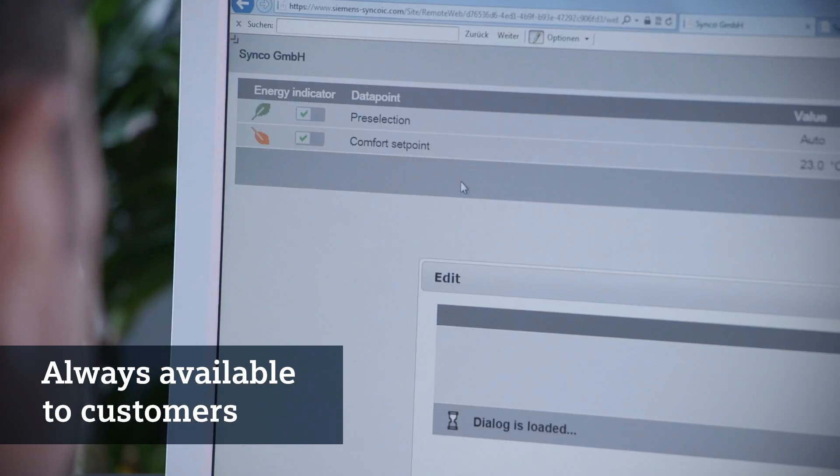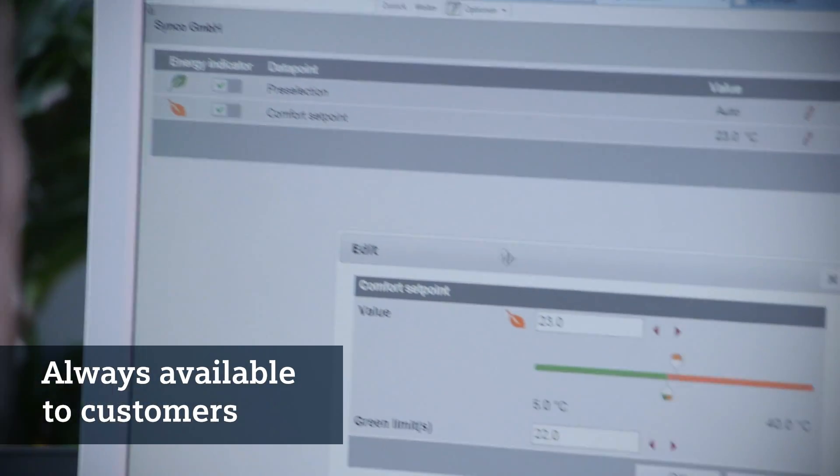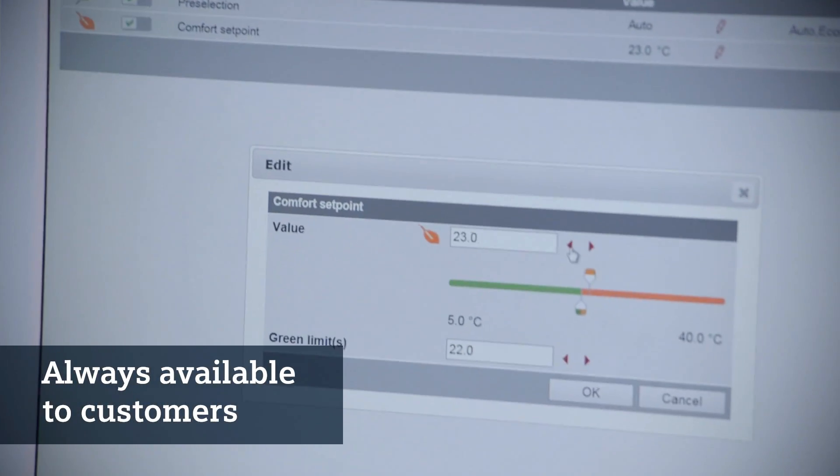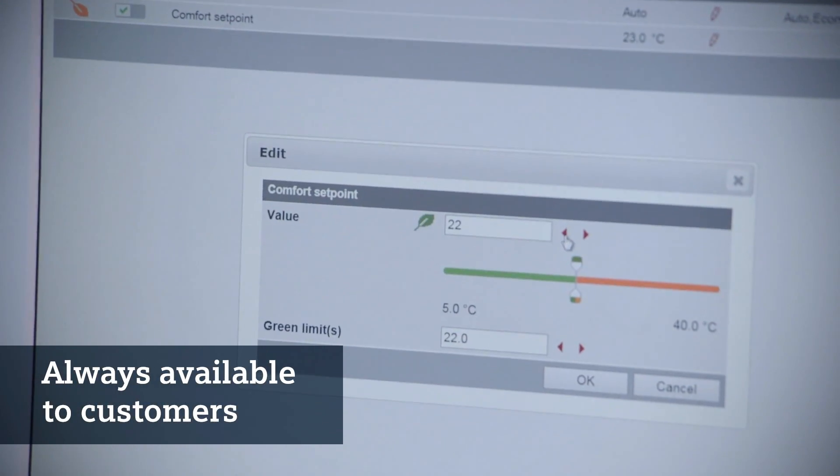Plant operators can use remote access to check and optimize a customer's plant. This saves valuable time.